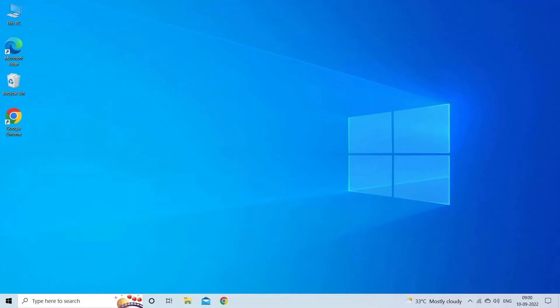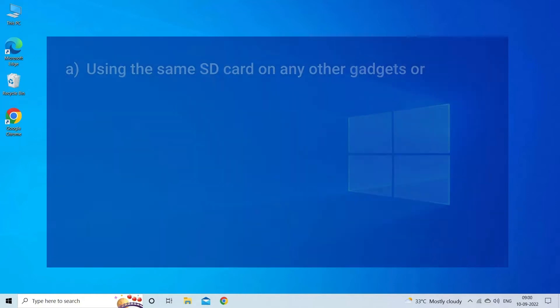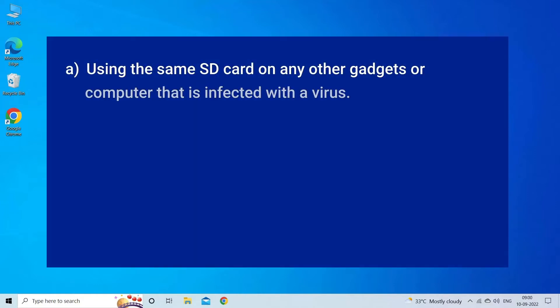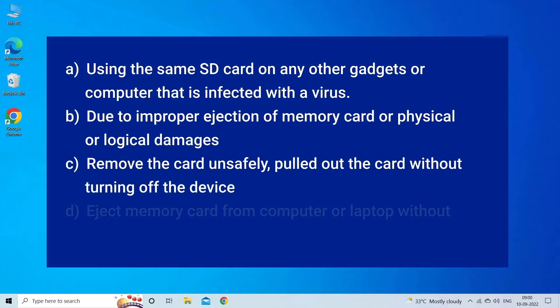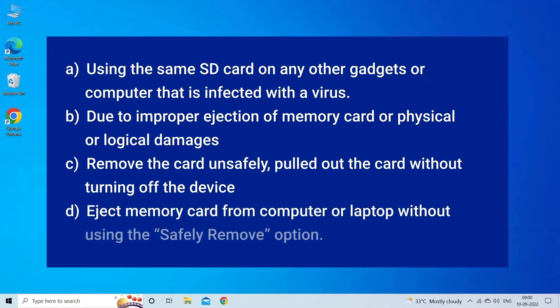The SD card is blank or has unsupported file system error occurs due to using the same SD card on other virus-infected gadgets or computers, improper ejection of memory card or physical or logical damage, removing or pulling the card without turning off the device, or ejecting the SD card from laptop or PC without using the safely remove option.